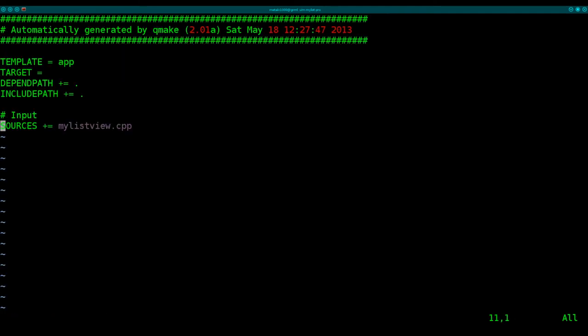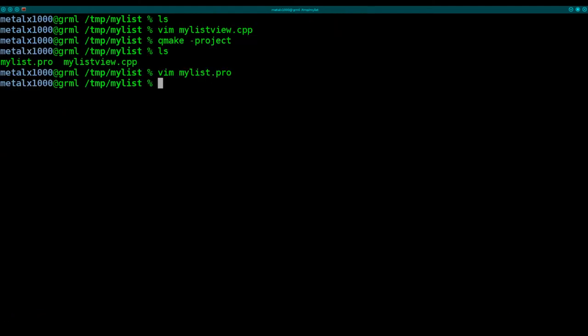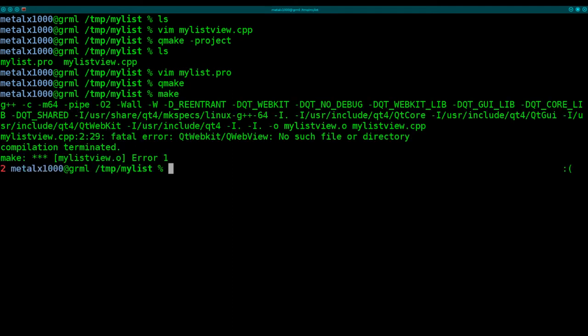So right here, automatically, it put in here that our main source file is the MyListView.cpp. We need to add a line so that when we compile it, it knows to include the Qt webkit. So we're going to say Qt space plus equals webkit. Now that we've done that, we just need to run Qmake, and then make. And it should do, oh, fatal error, no such directory.